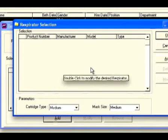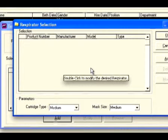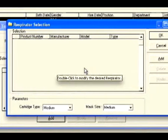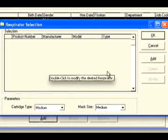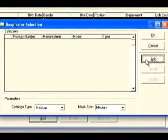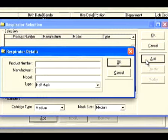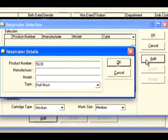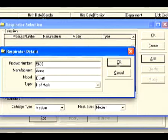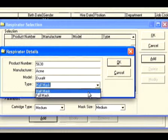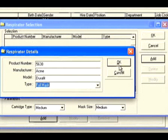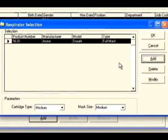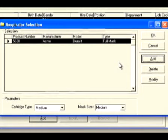The first time you enter this screen, you must add a respirator to your selection list. Click the add button on the right side of the window. Fill in the appropriate information for the respirator you wish to use. If you are using numerous brands of masks, enter each one in this section.